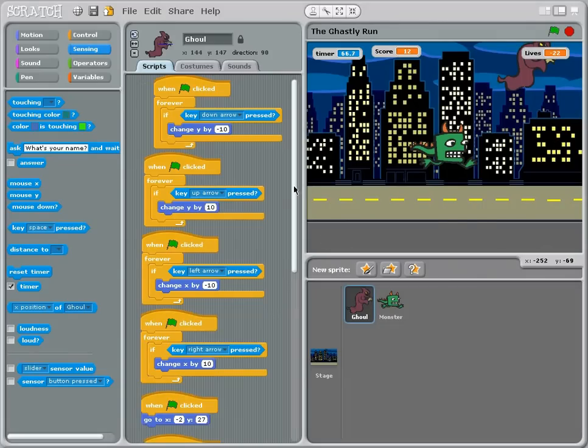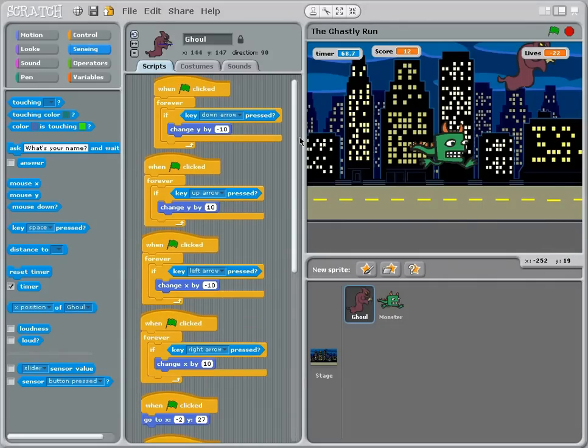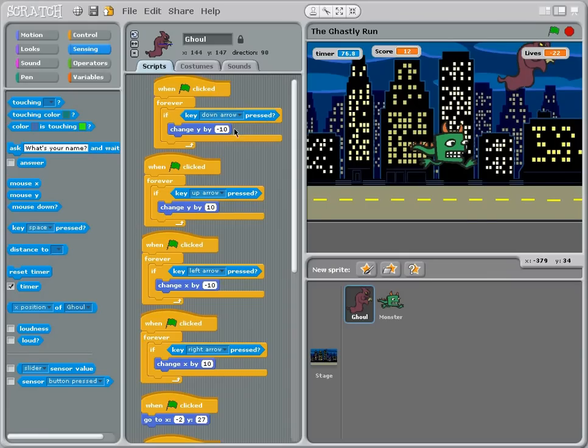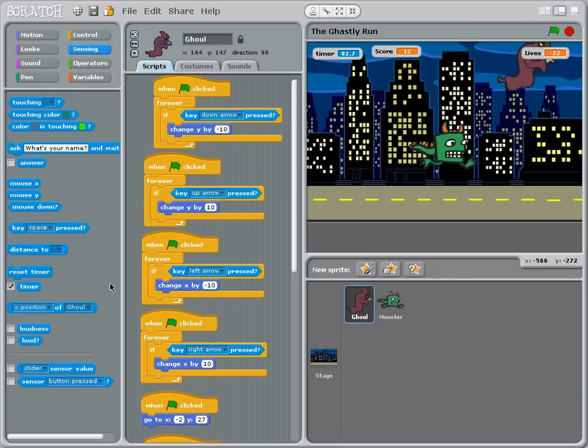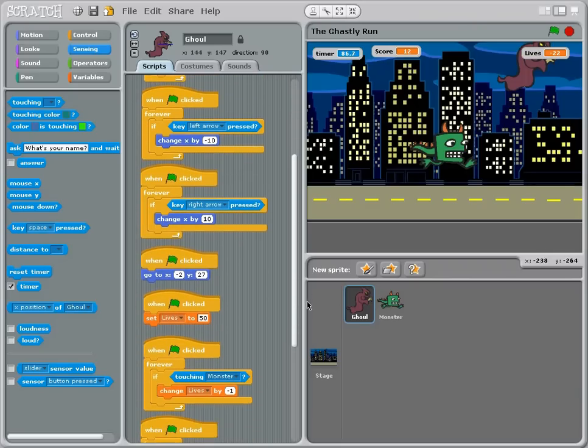Now here comes the complicated part. When flag is clicked forever, if key down arrow then change Y by negative 10 and this is basically the moving mechanism. All this pretty much. So that's just the moving mechanism. And then this sets its position.